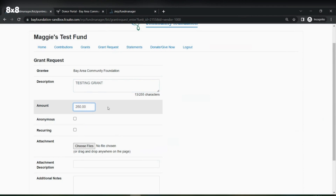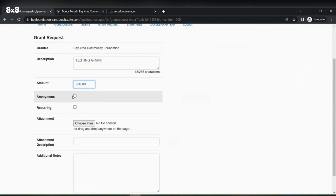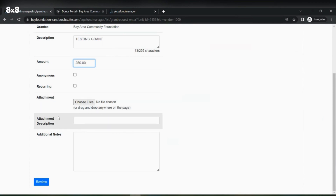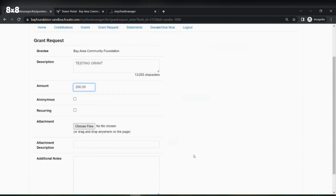Here you will put the amount that you would like to grant, and here you can choose if you would like to make it anonymous. If there's any information you would like to attach to the grant — say it is a flyer for an interest in donating money for a certain program — you can attach that here. Please put an attachment description letting us know what's in the file, and any additional notes you would like to share can be added in here.